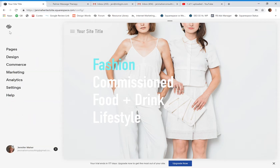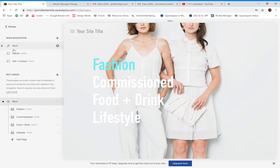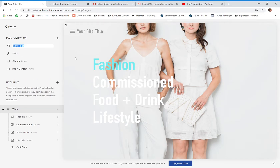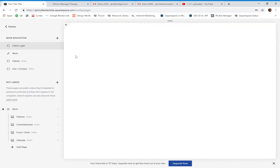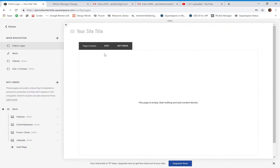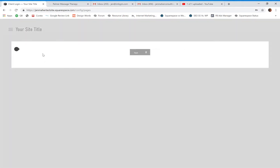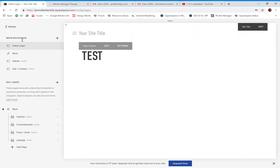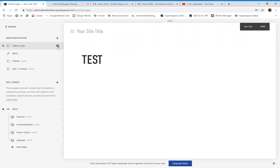Another reason is if I'm building my website and I want a customized client login page. I'll come to my main navigation, put a blank page in, and call it 'Client Login.' Maybe this is a page where I want specific information just for my clients — private links or something along those lines. I can edit the content; I'll just say 'test' so we can see what it will look like.